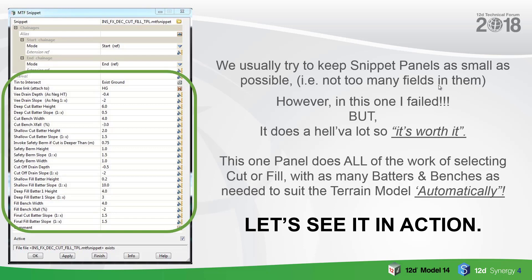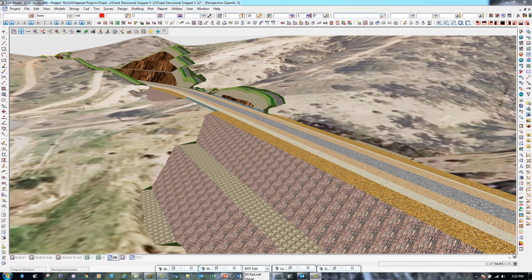Let's see it in action now. OK, so here we are inside 12D. I've got my perspective view here. This first portion running across is the formation for the rail. Once we hit this point here, that's when we get into our shallow fill. Then we come down in a deep fill batter, deep fill bench, deep fill batter and it repeats as needed. As you can see further along the rail here, we get into a little bit of a cutting there and it makes its decisions. Then as we get up here, it gets deeper and deeper.